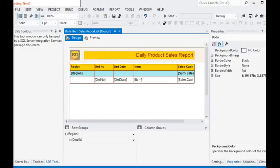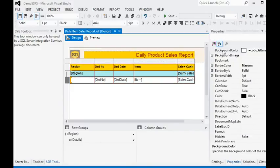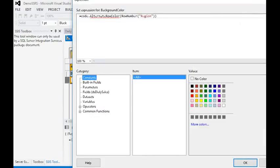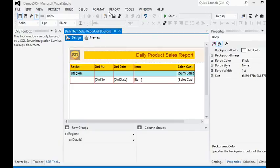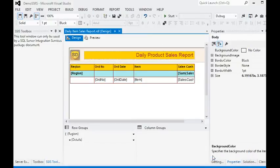In this session we have learned that there are two ways to apply alternate row colors to our report. The first way is easy — we can use the background color property of the row and use an expression. The second way is to write custom code in the Report Properties window in the Code section, as we did in this session.